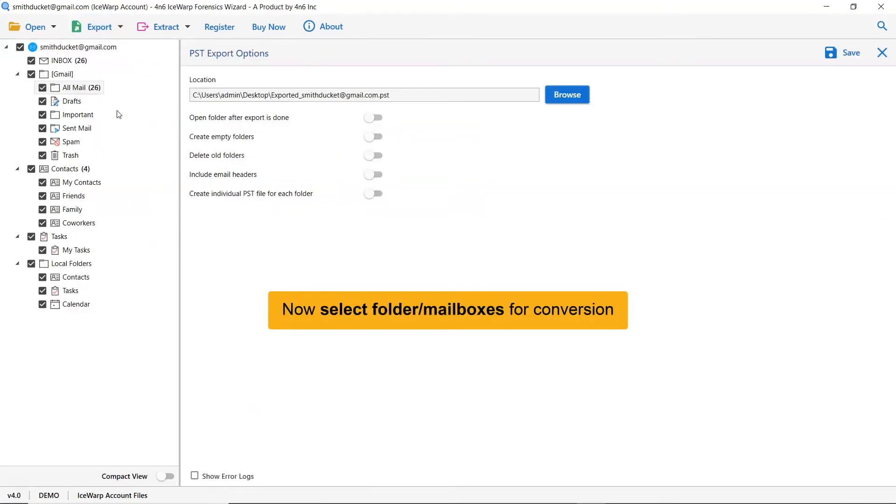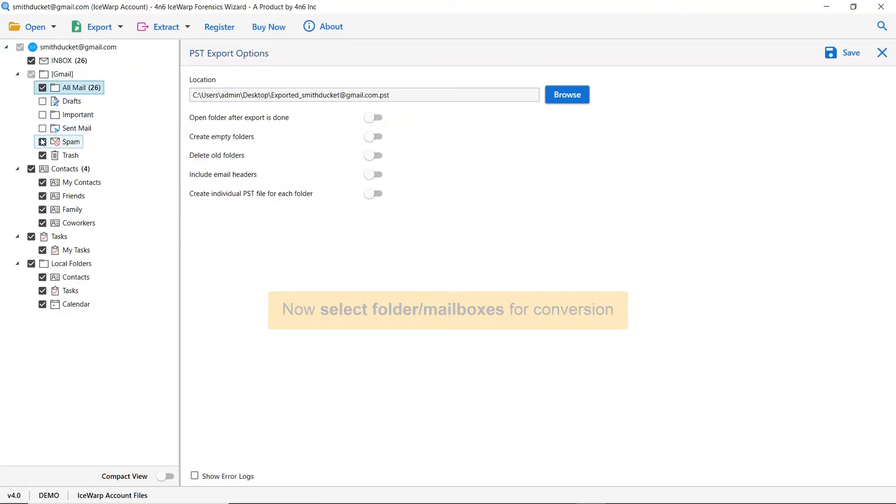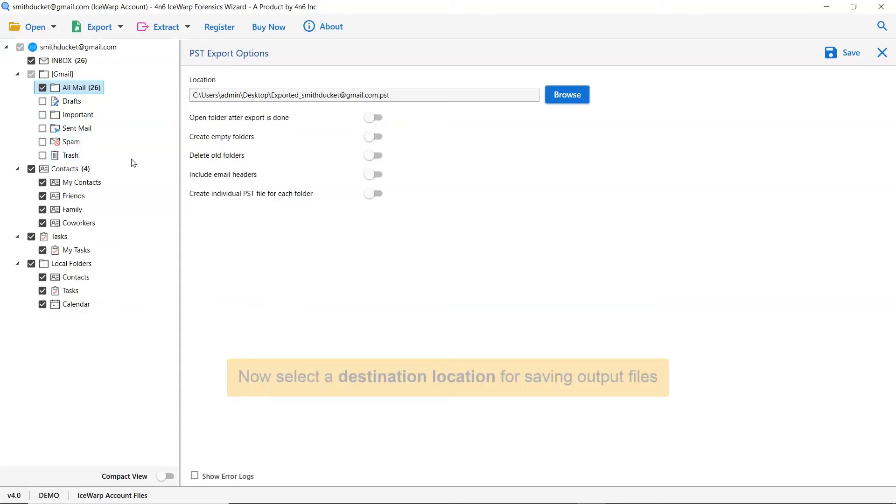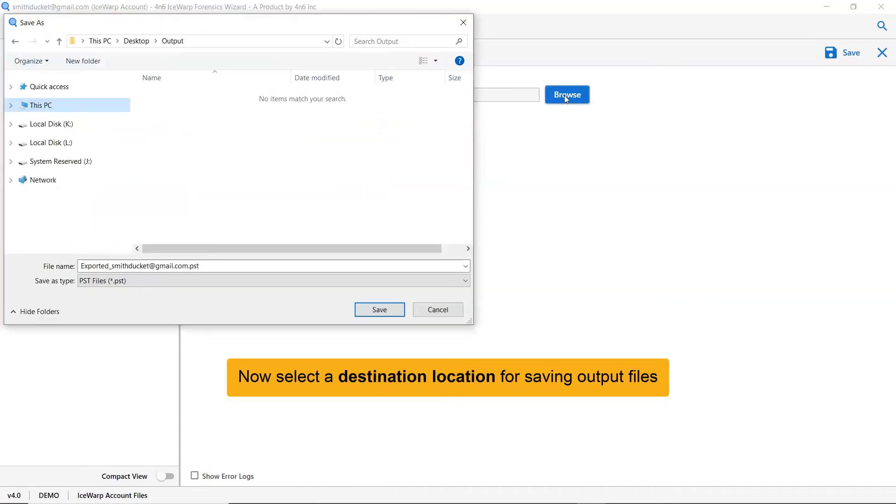Now, please select the desired IceWarp mailbox and deselect the rest folders. Then, click on Browse and specify a location on your system to get the final results.